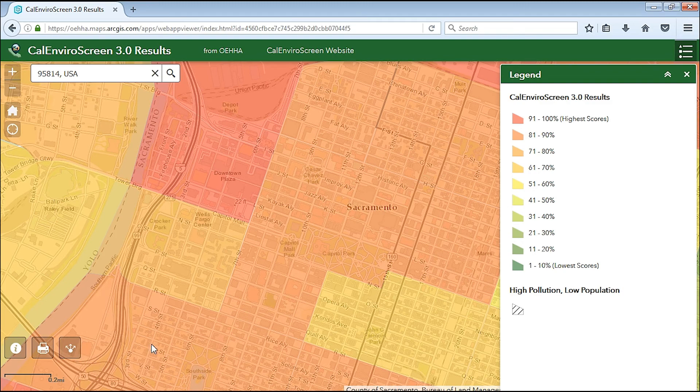For more information on CalEnviroScreen 3.0, click on the link at the top of the map to go to the CalEnviroScreen website.